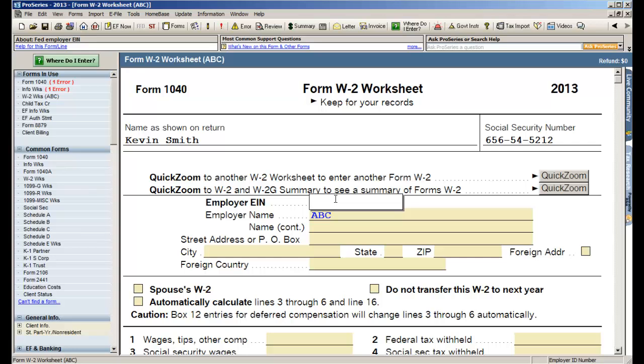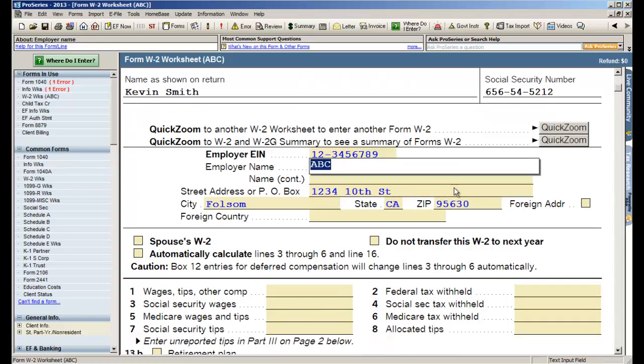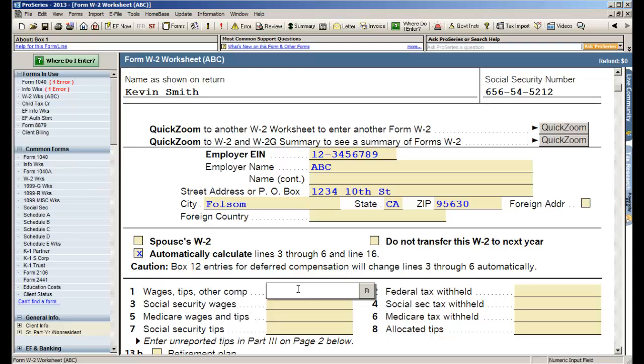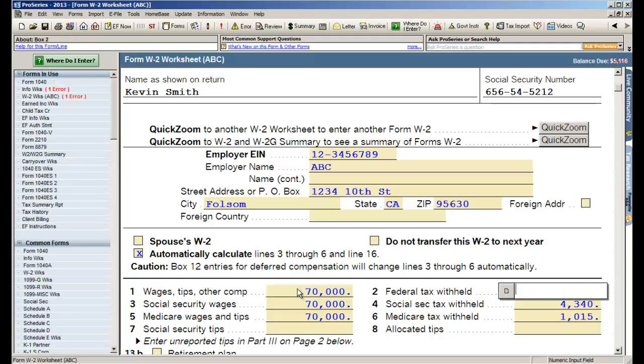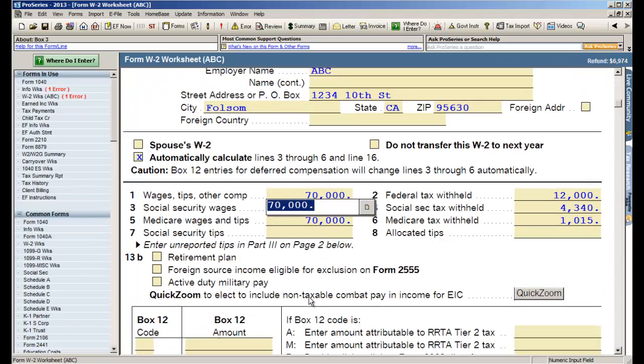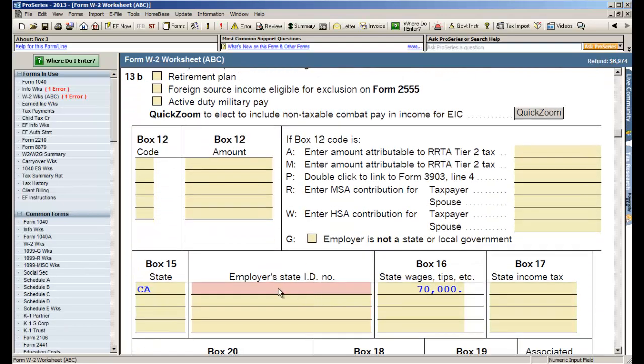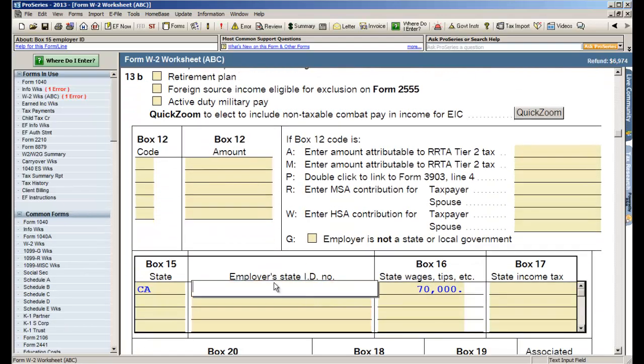Now ProSeries does a very good job in remembering all those things that you type like the bank names, like the names of the employers, so you're not having to enter that stuff over and over. Simply enter the employer EIN and we will populate the fields that need to be filled out for e-file. So I'll go ahead and enter $70,000 in wages and maybe we'll put in $12,000 in federal tax withheld. I don't have anything in box 12 but I do need to put in the employer state ID number to be able to e-file the return.